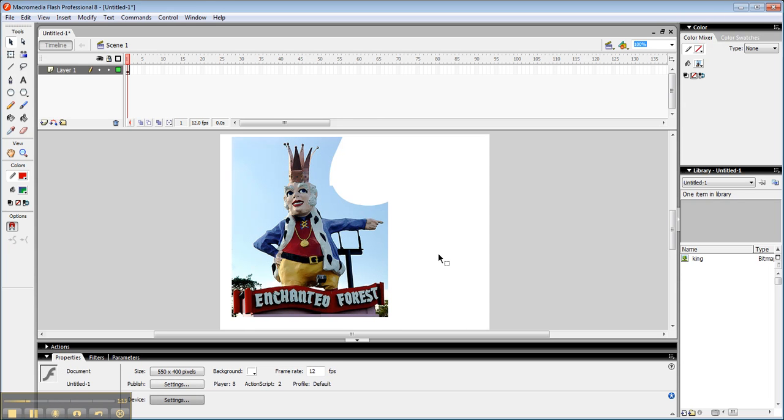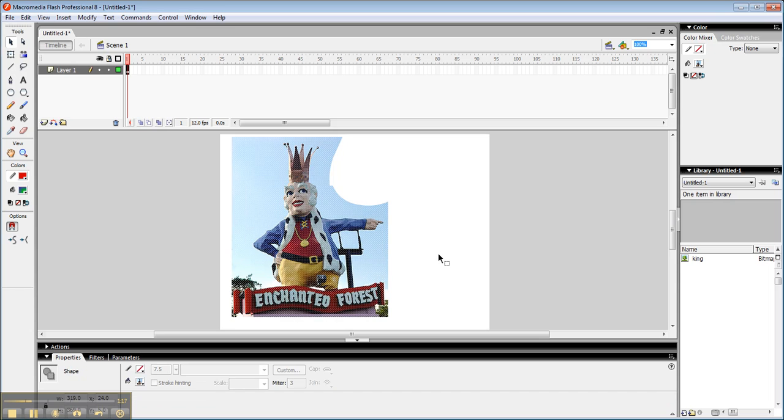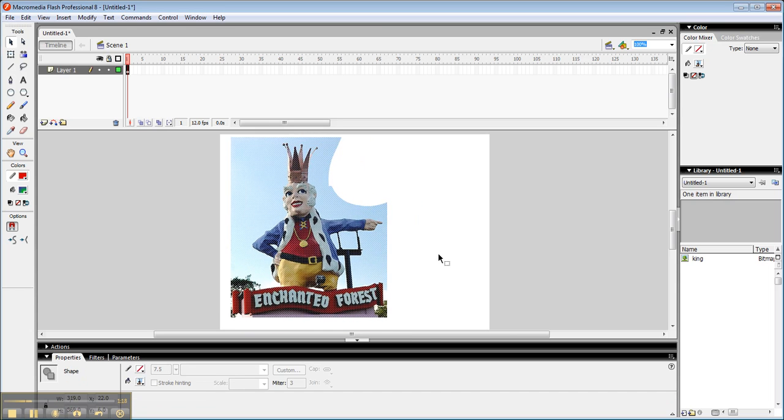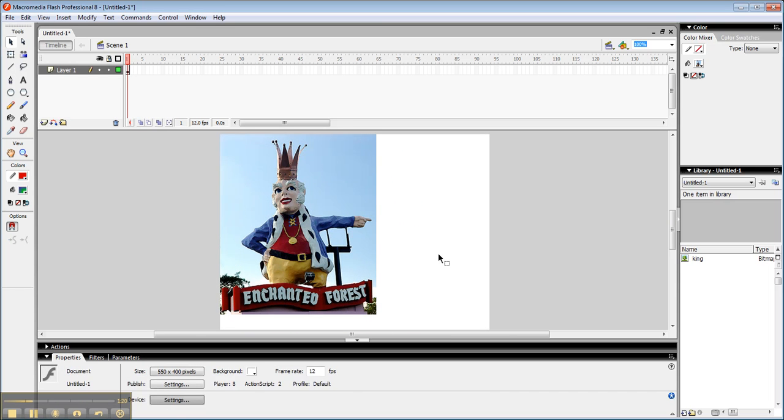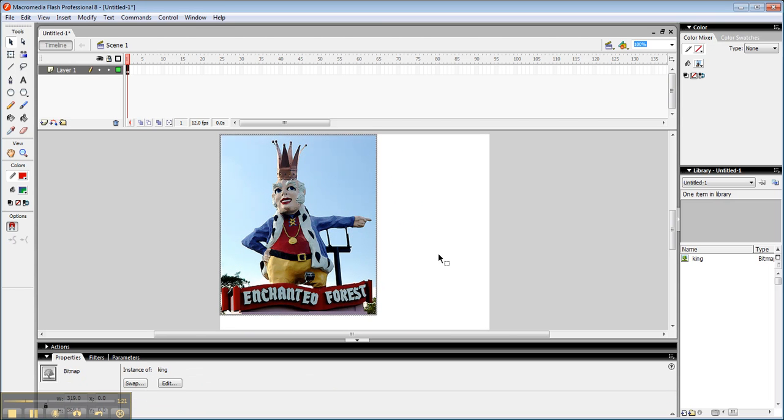But the benefit of this is it still looks like the photograph. So I'm going to undo a couple steps here so I can get back to what I had before I broke it apart. So here I have my original image again.